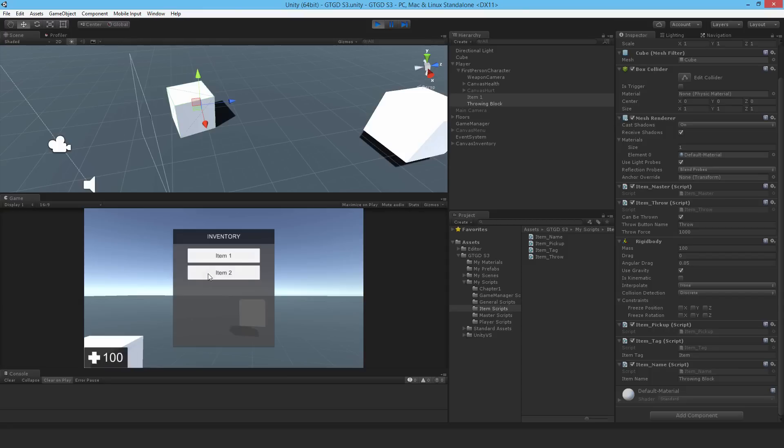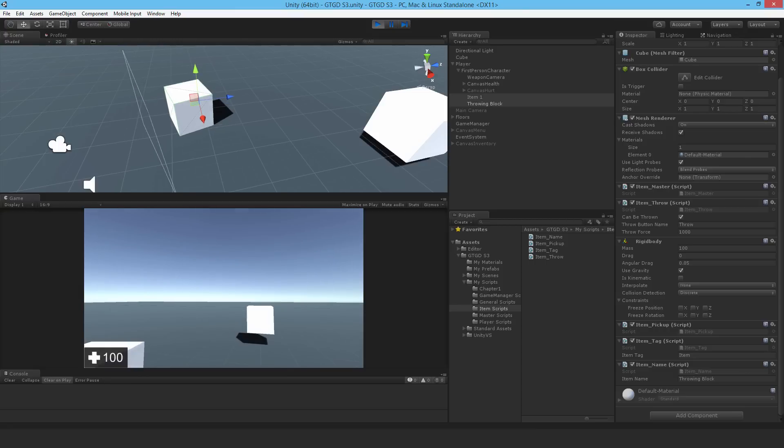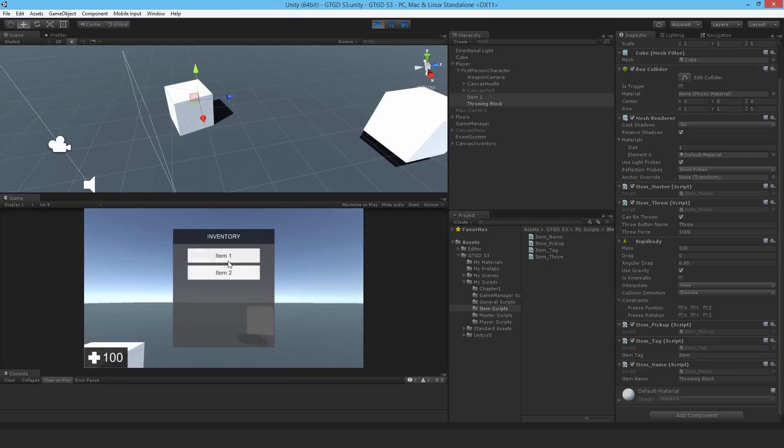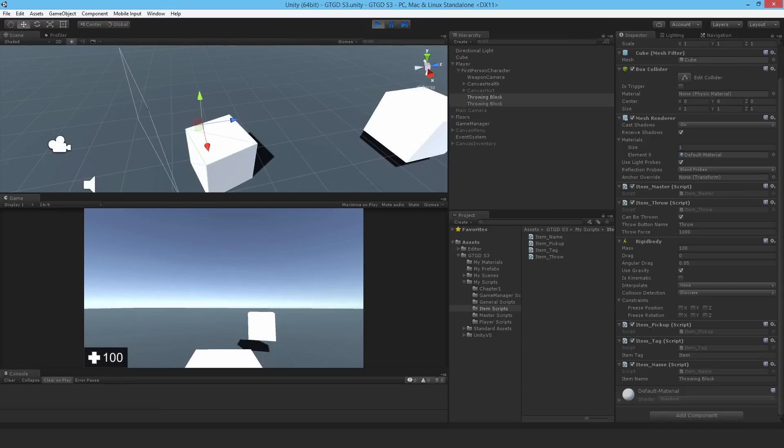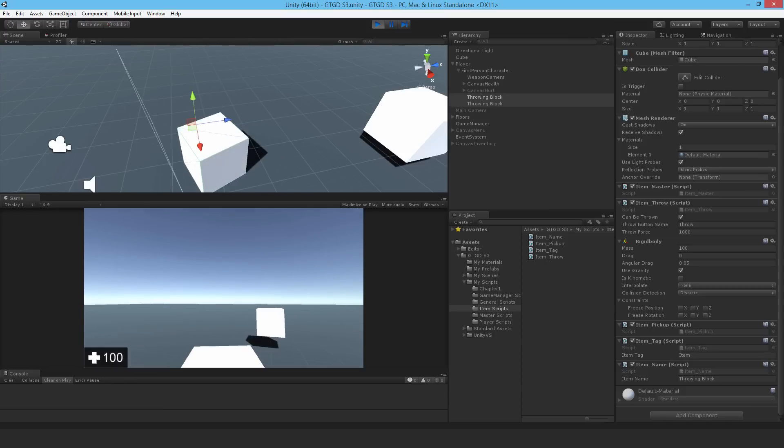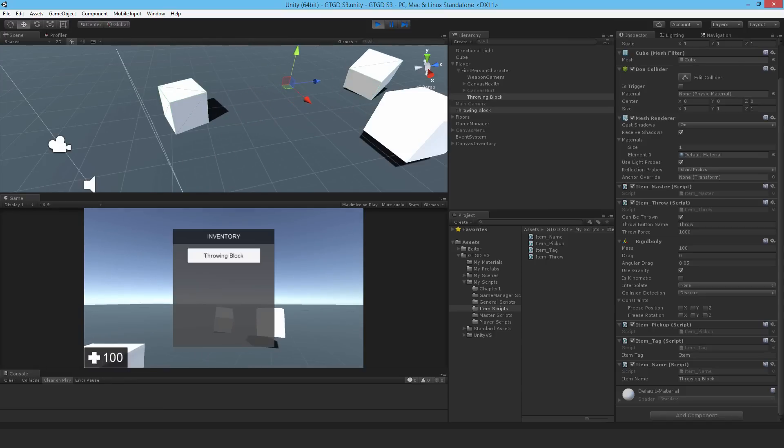Now the inventory will show the wrong names until we pick up the items. How about I throw the item? If I select item 1 and throw it, you can see the name has changed in the hierarchy. The inventory is updated now and the correct name is there.